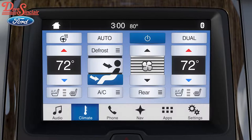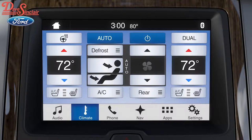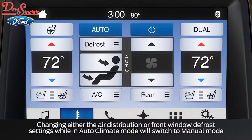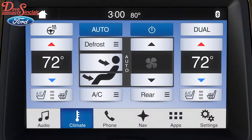For your added comfort, you can run your system in automatic or auto mode. The auto function will run the heat or air conditioning as needed to get to the temperature you've set. Meaning, if the temperature in the car is warmer than the set temperature, cool air will start to blow. If the temperature in the car is cooler, warm air will blow. In addition, air distribution and fan speed will be set automatically.